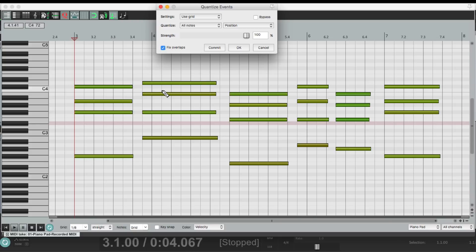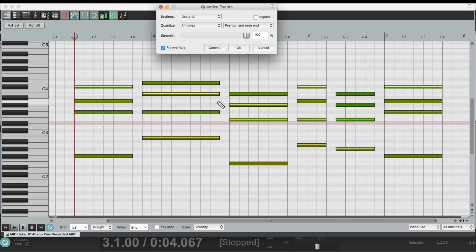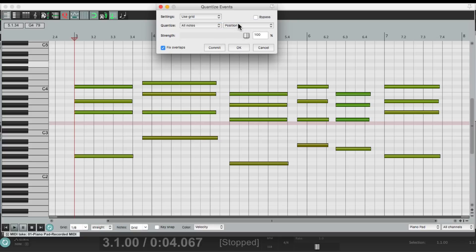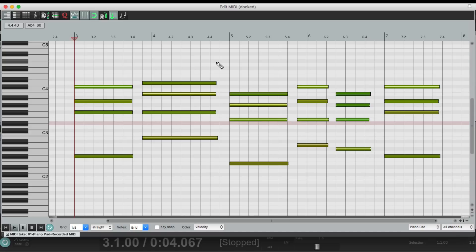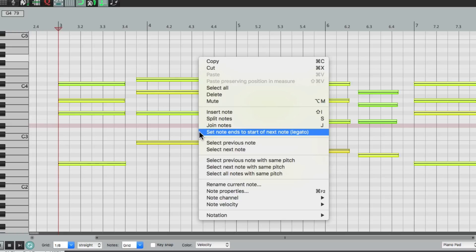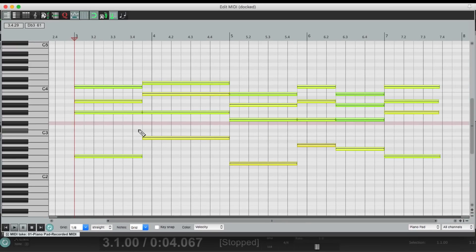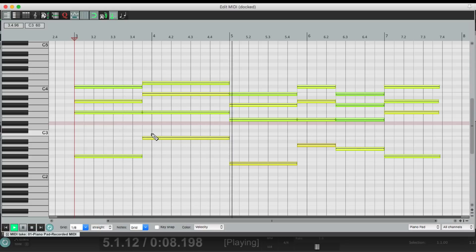Where I hit the notes, the attack sounds fine, but the end of the notes we want to be longer — I want them to extend to the next attack or the next note, which is what legato is. Now I could quantize the end right over here — end note end — but that's not legato; it just puts it on the nearest eighth note, and it's still too short. So let's put this back, and instead let's select all the notes, then right click and go down to 'Set note ends to start of next note,' which is legato. Choose it, and it extends all the notes to the next note, or in this case the next chord. Perfect.